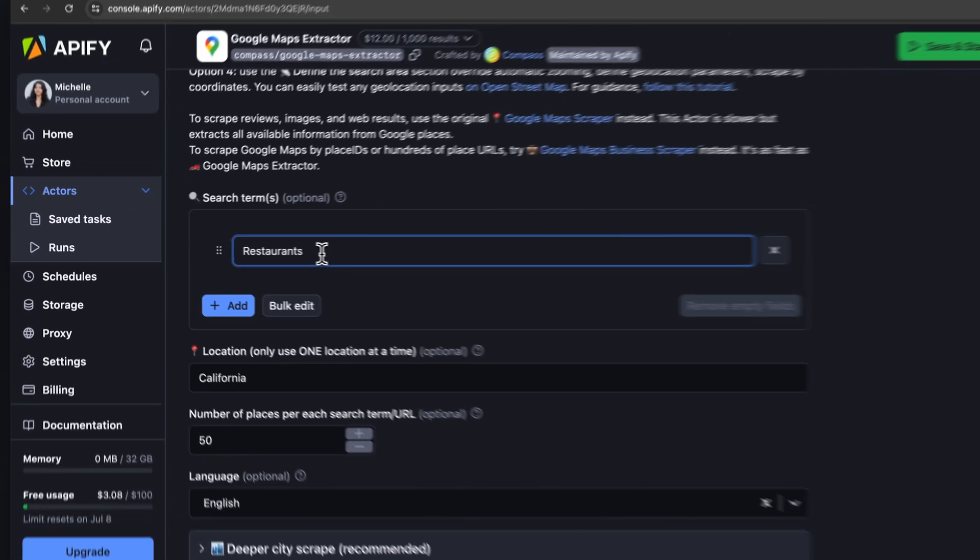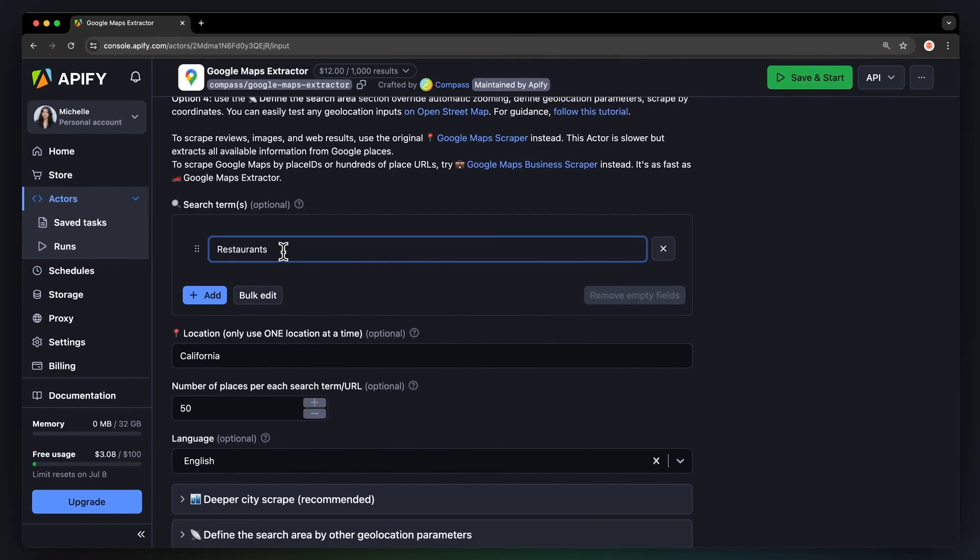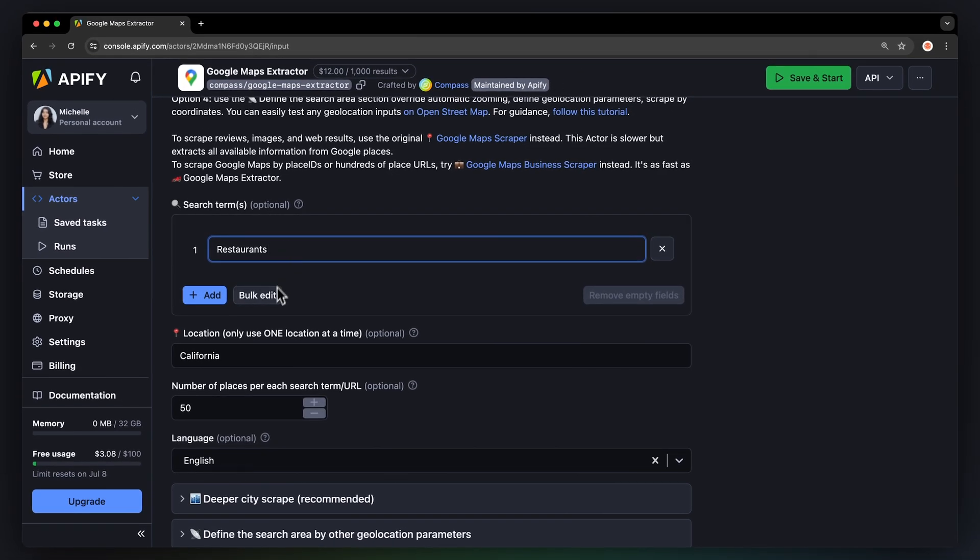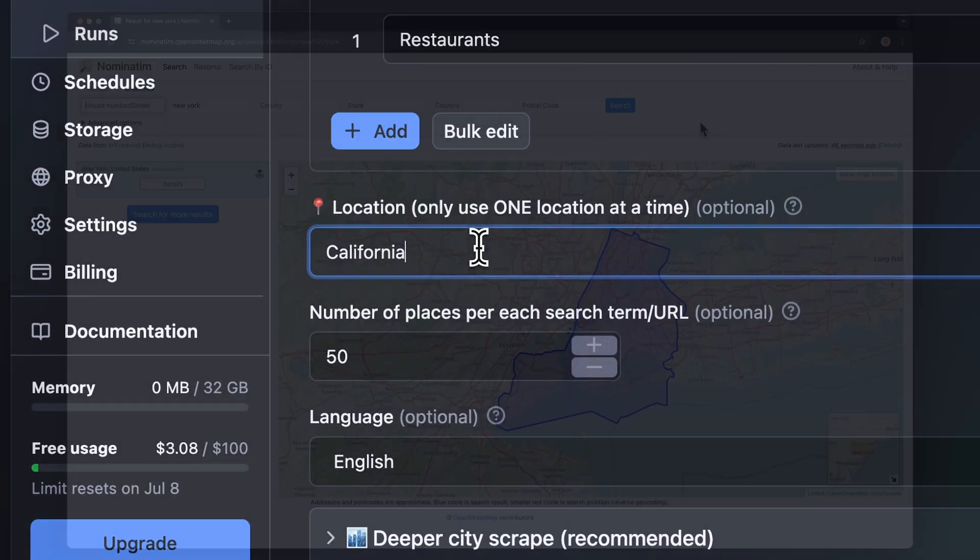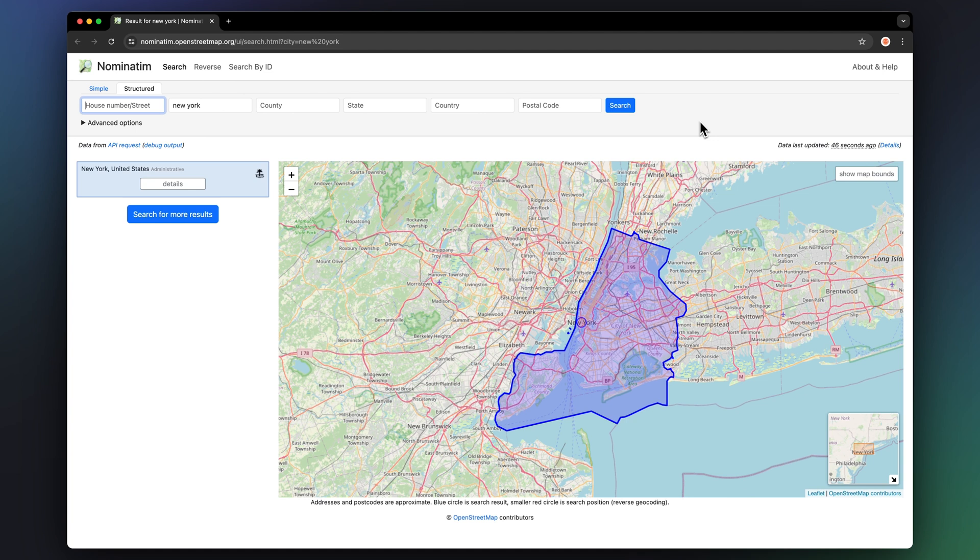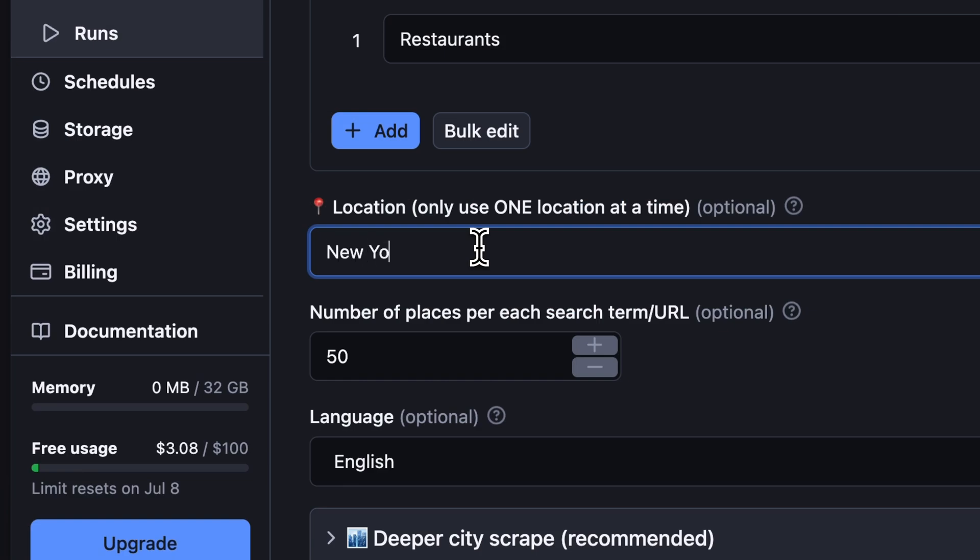Next, choose where you want to scrape them. If you want to be sure of the area that the crawler will go through, open the link in the tooltip and check your desired location. We're going to go with New York, USA.